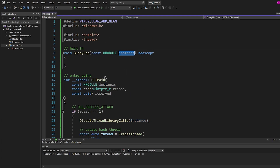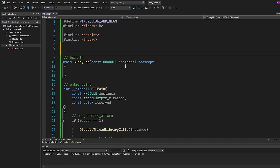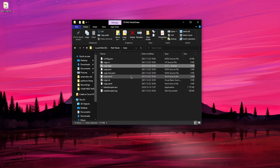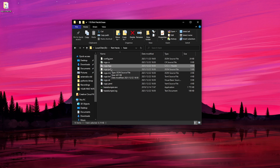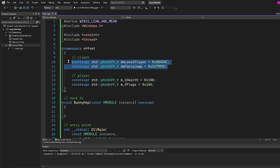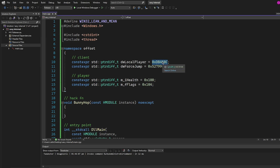The reason we want instance is so we can uninject our DLL later. Before coding the actual hack, we need some offsets as per usual. I'll create a namespace called offset. I'm using hazedumper to get the latest CSGO offsets — if you don't know how, watch the video in the top right or check the description. The offsets we need are: dwLocalPlayer, dwForceJump, m_iHealth, and m_fFlags. Remember, every time CSGO updates there's a good chance these offsets have changed, so if your code isn't working, update your offsets first.